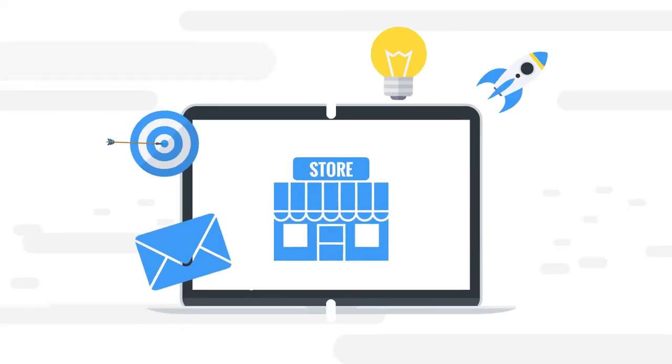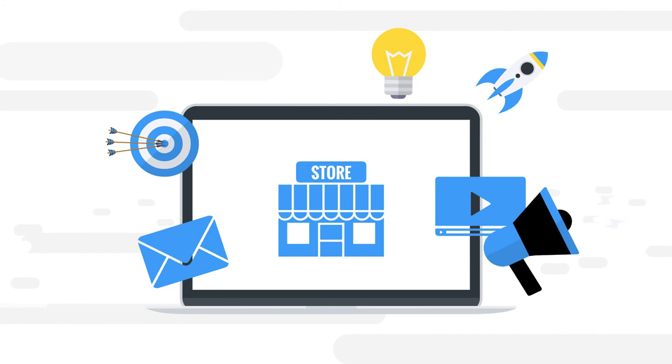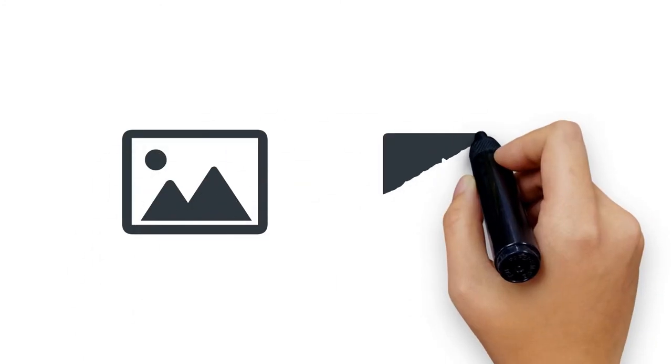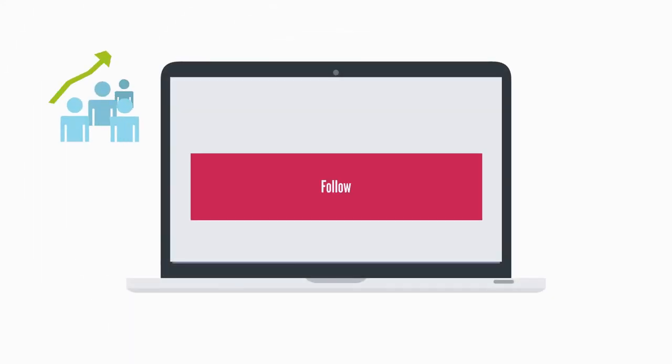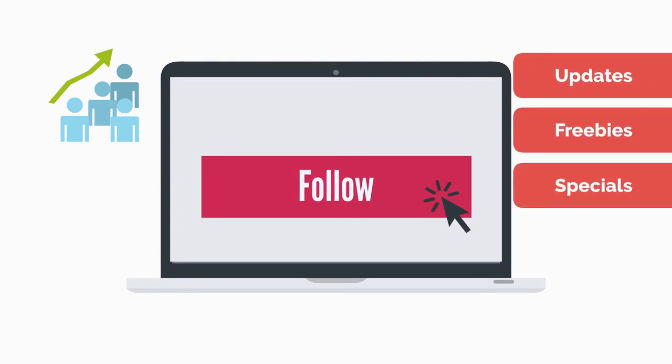Be sure to make online promotions personal, interactive, and engaging. Use images and videos to encourage shares and engagement. When your customers come in, ask them to follow your page to receive updates, freebies, and specials.